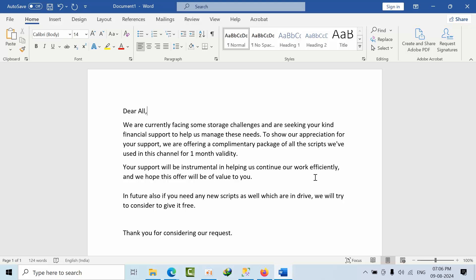To show your appreciation for our support, we are offering a complimentary package of all the scripts that we have used in this channel for one month validity.